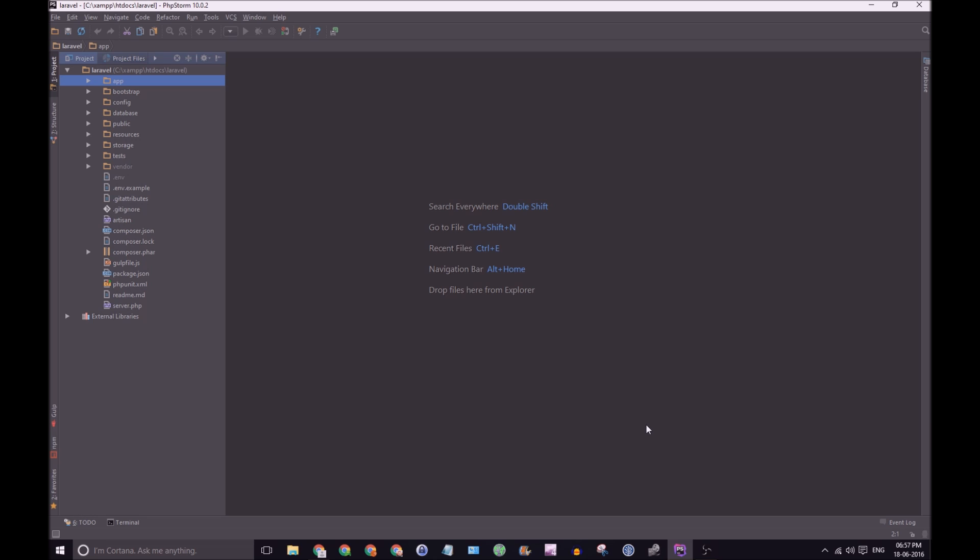As a web developer, I spend a lot of time every day in PHP Storm, and the last thing I want to do is touch my mouse. I want to know every shortcut possible for the operating system and IDE that I'm using. In this specific case, we're using Windows 10 and PHP Storm 10.